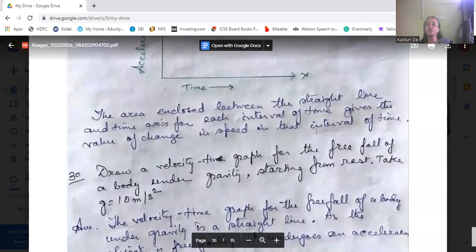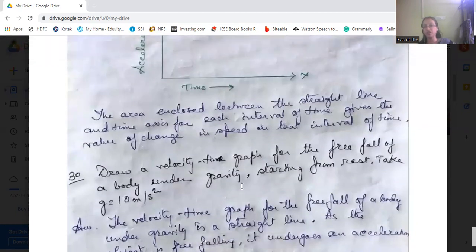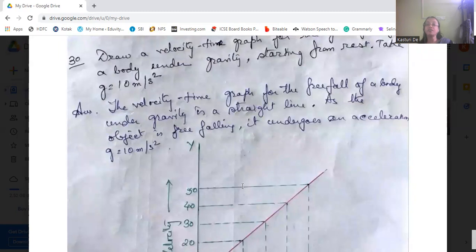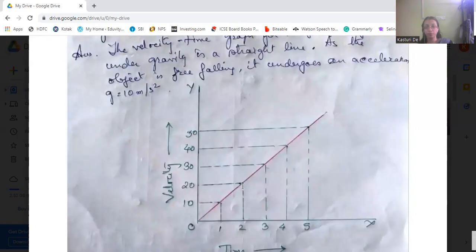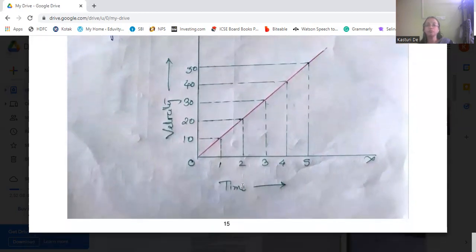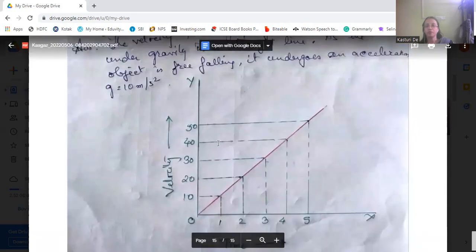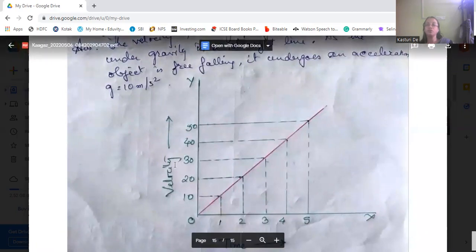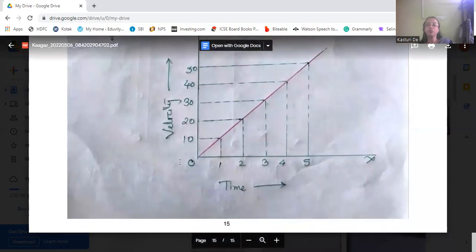Draw a velocity-time graph for the free fall of a body under gravity starting from rest, taking g equal to 10 m/s². The graph is a straight line showing uniform acceleration. At 1 second velocity is 10 m/s, at 2 seconds it is 20, at 3 seconds 30, at 4 seconds 40, at 5 seconds 50 — showing uniform acceleration throughout.